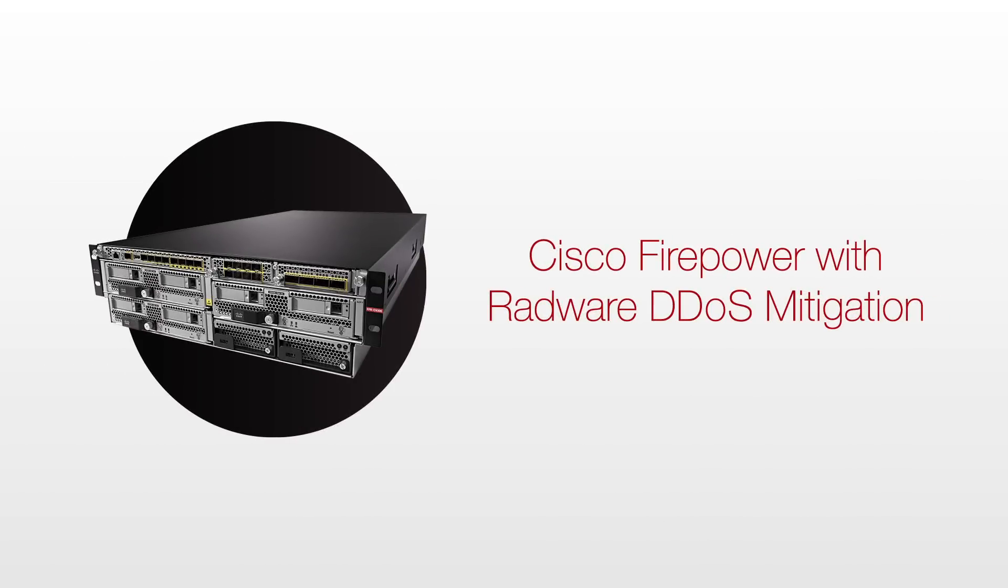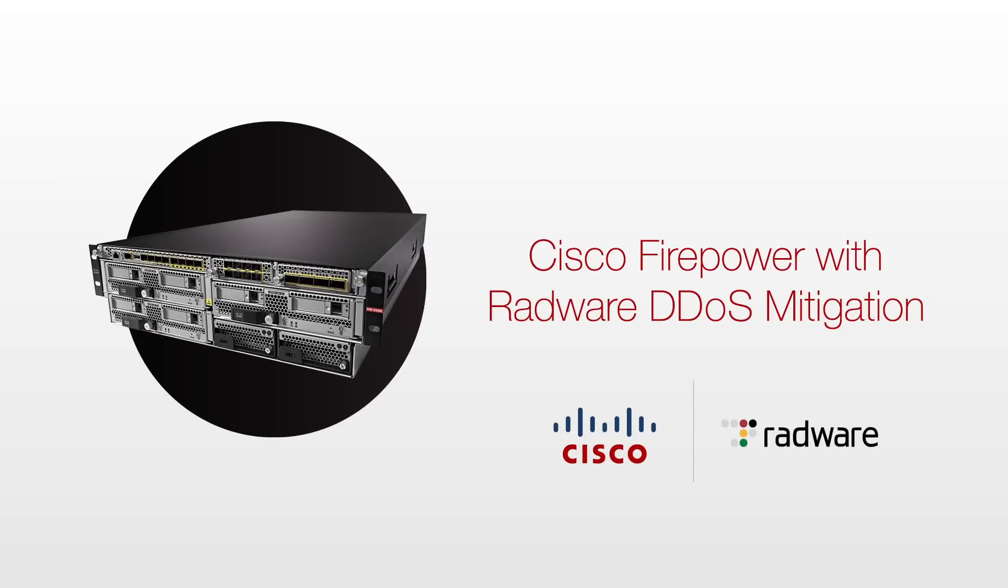Count on Cisco Firepower with Radware DDoS to provide the complete protection that your enterprise needs.